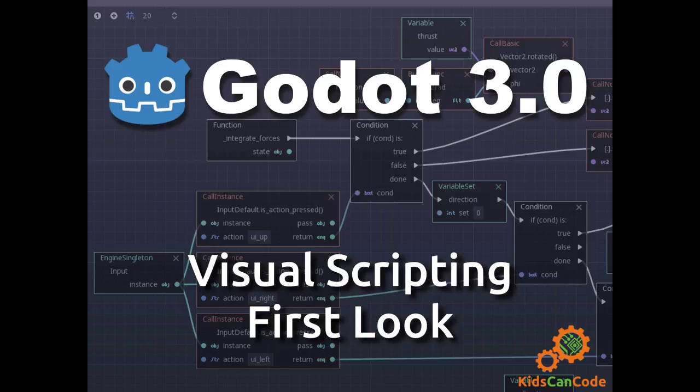Hello and welcome to another Godot game engine tutorial. In this video we're going to take a look at the new visual scripting feature of Godot 3.0.